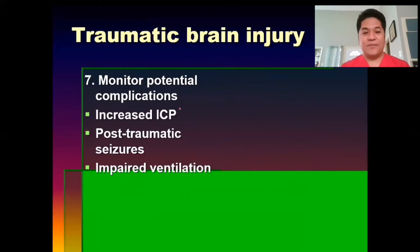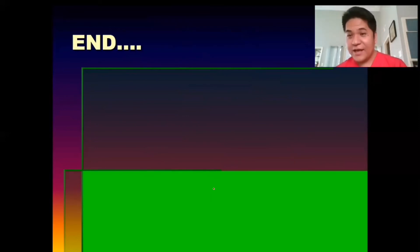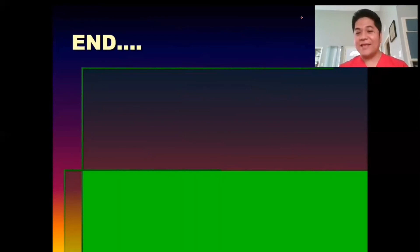Monitor for potential complications such as increasing ICP, seizures, and impaired ventilation — maintain the patent airway. That would be all for TBI or traumatic brain injury. The important focus here is the nursing interventions, which are almost the same as for increased ICP, since ICP is a complication of TBI. I hope you learned — God bless us all and thank you.